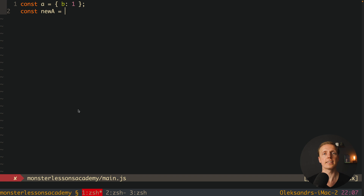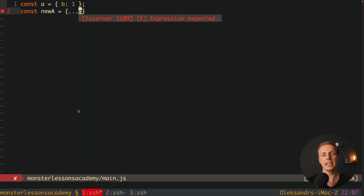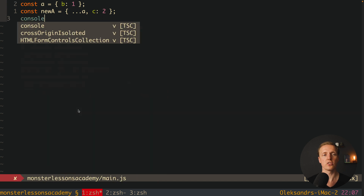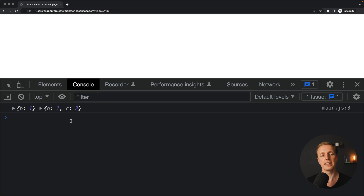The typical solution I recommend is using object spread or Object.assign. You can write a new object and spread A inside it, which takes all properties from A and puts them in the new object. If you need to override something, for example C equals 2, you can do it directly here. Then when you console log A and newA, you'll see they are different.